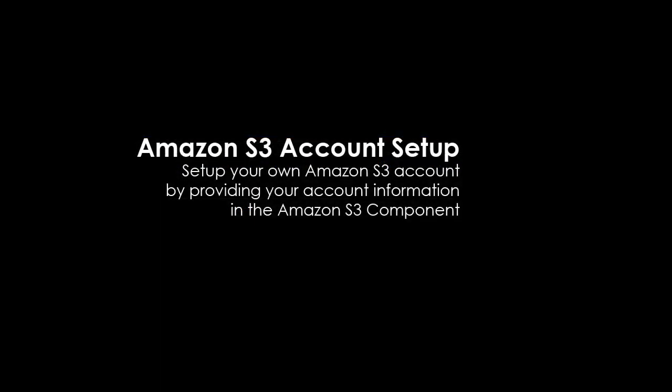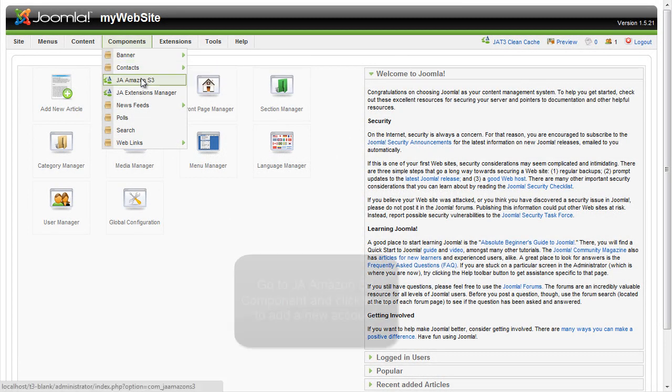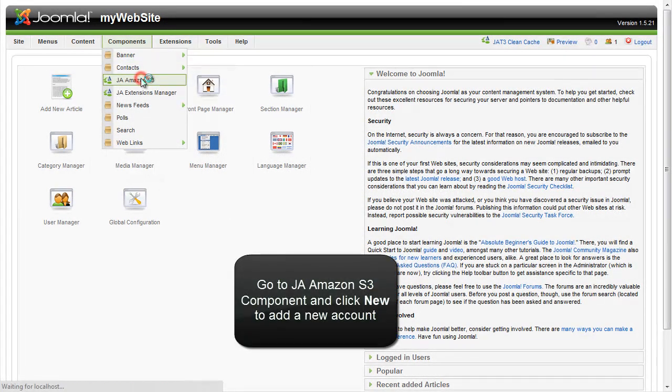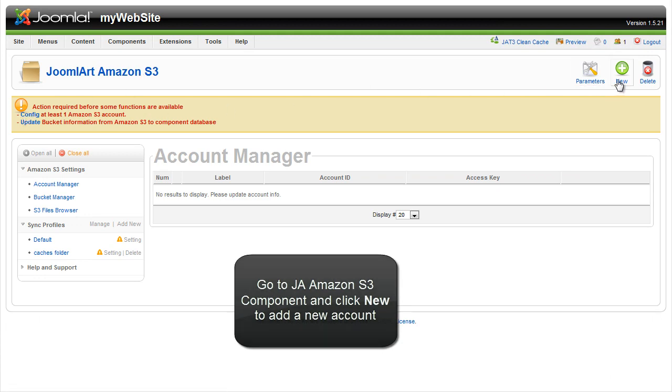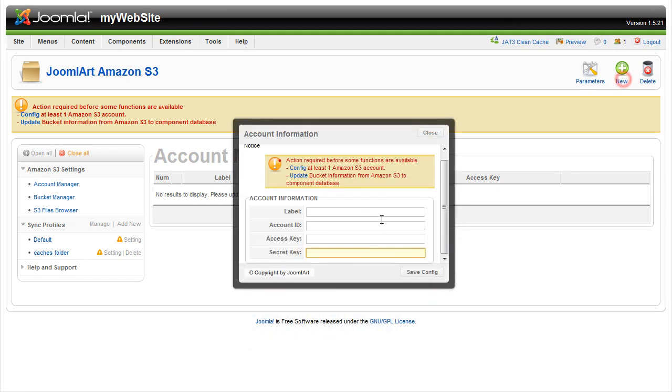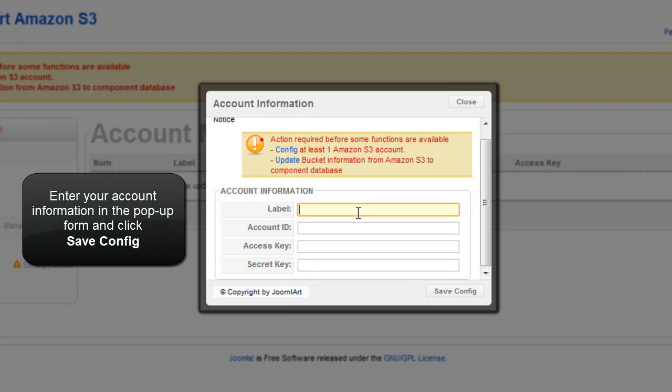You need to set up your own Amazon S3 account and enter the information into the Joomlaart Amazon S3 component. Go to the Joomlaart Amazon S3 component and click new to add a new account. Enter your account information in the popup form and click save config.